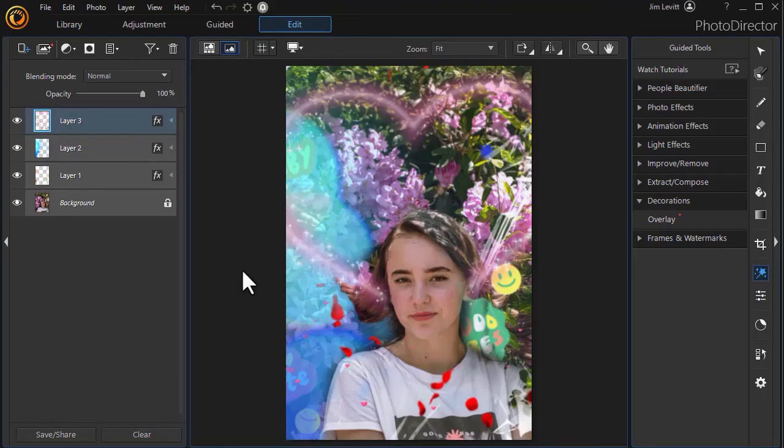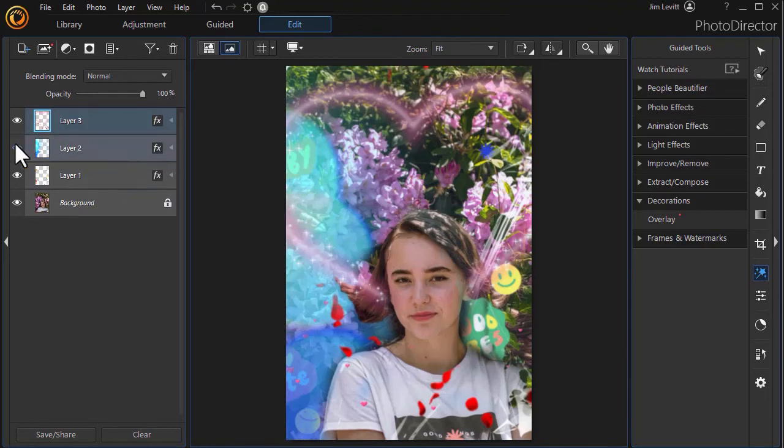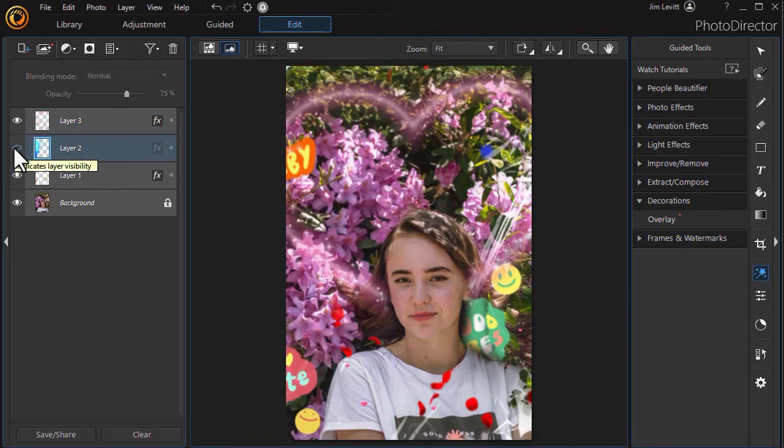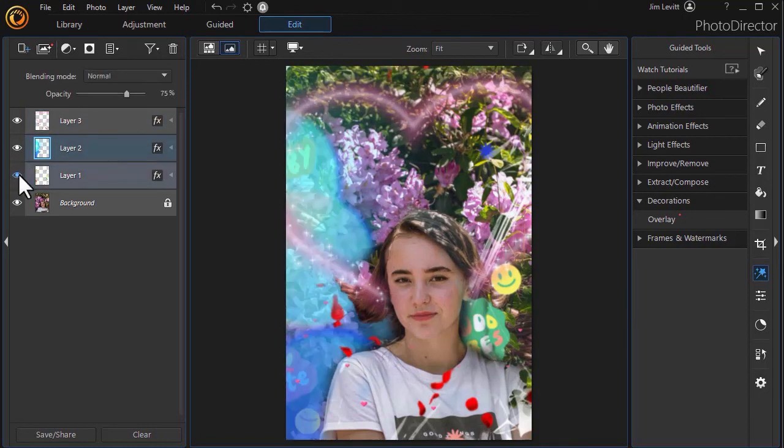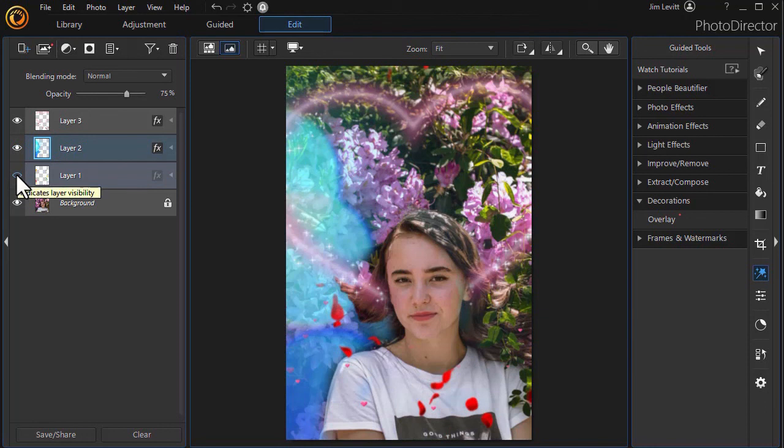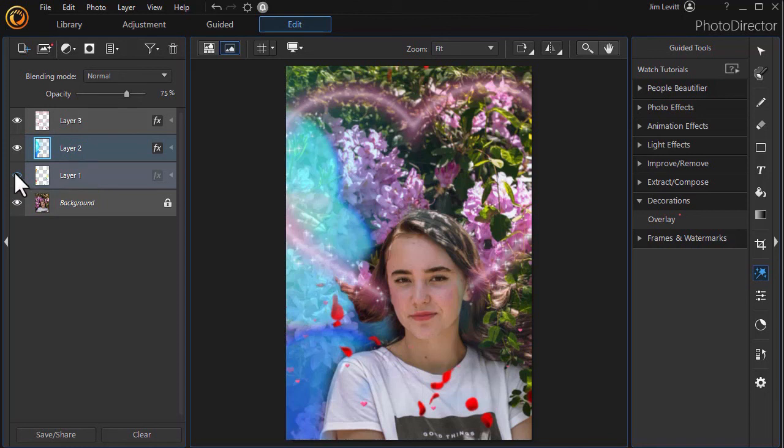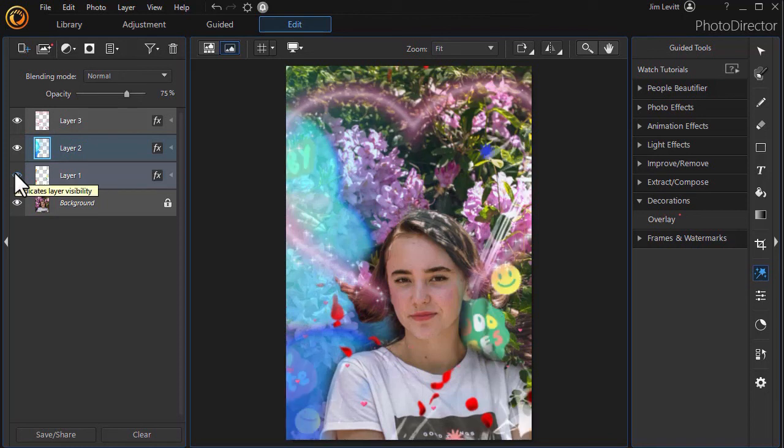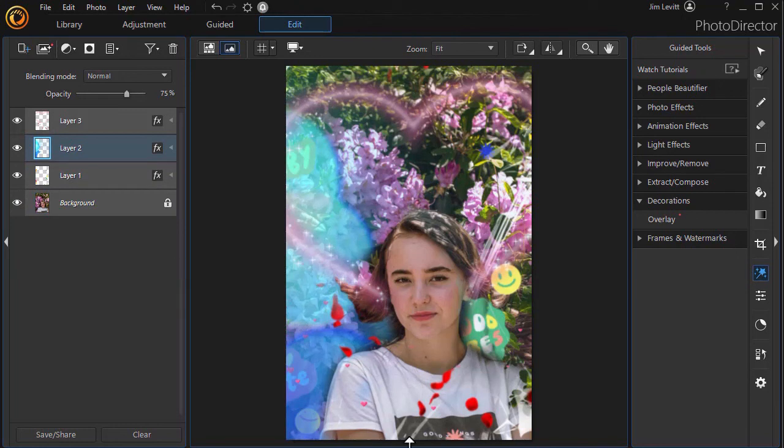Now, once you're done, what you can do, if you know your skill in working with layers, is you can take any of the layers out that you don't want. Remove them. And if you want to go back and add that same overlay again on a different layer, edit it slightly differently, mask it differently, you can do that. So that's a little bit of working with overlays in PhotoDirector 365.